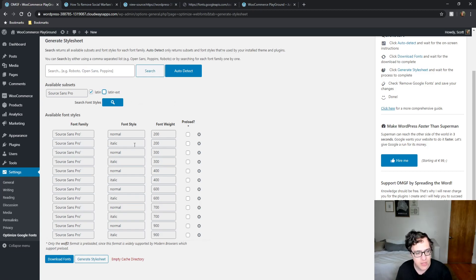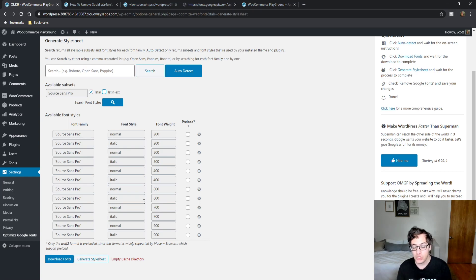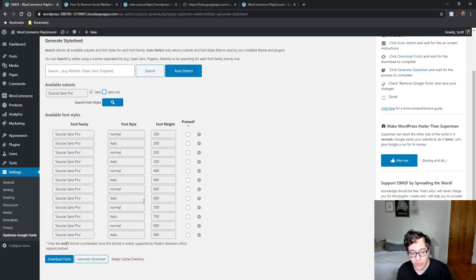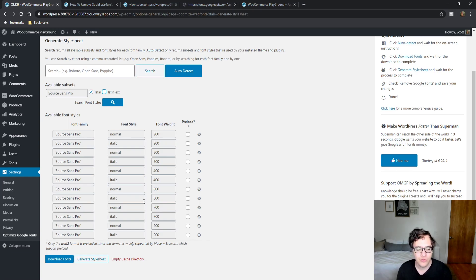We're going to uncheck the Latin Extended option — we don't need it. We can also choose to preload the Google fonts here. Preloading the font files by this method can be okay, but certain plugins — notably WP Rocket — may have an issue with adding their own preload tags. Preload is widely supported by modern browsers, and you should only preload the fonts you need immediately.